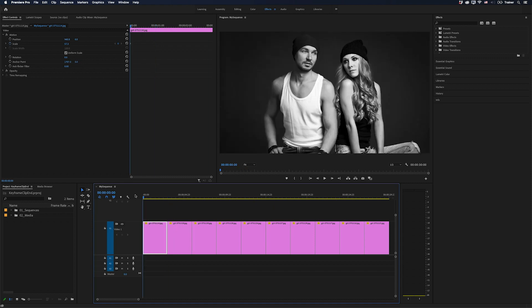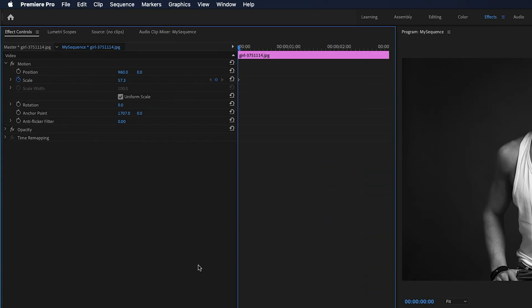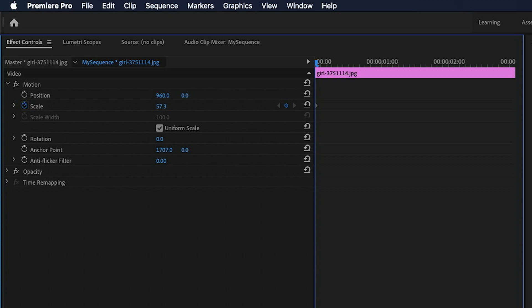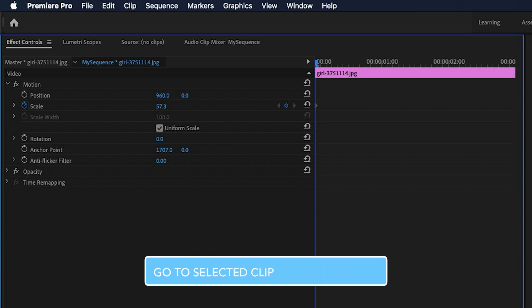But here's a much better way to jump to the last frame of your clip. I've selected it in my timeline. I'll go up to my Effect Controls panel and rather than using my mouse to move to the very end, I'm going to use a keyboard shortcut and that is Shift End.